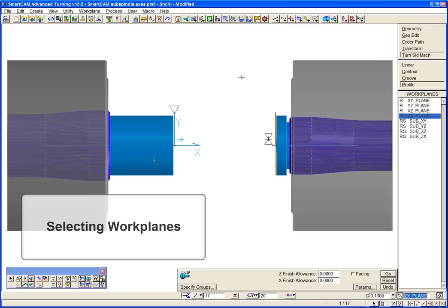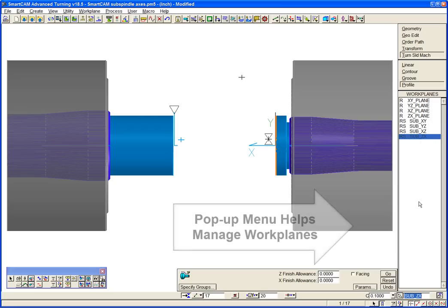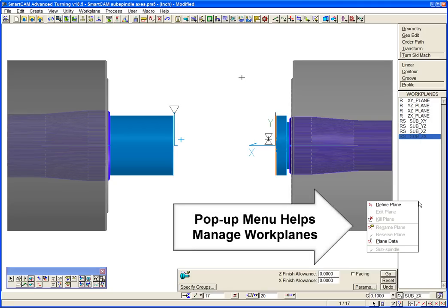We will select the main spindle by picking a solid, geometry, or toolpath element that is already on the target workplane. A right-click pop-up menu can be used to manage SmartCam workplanes.